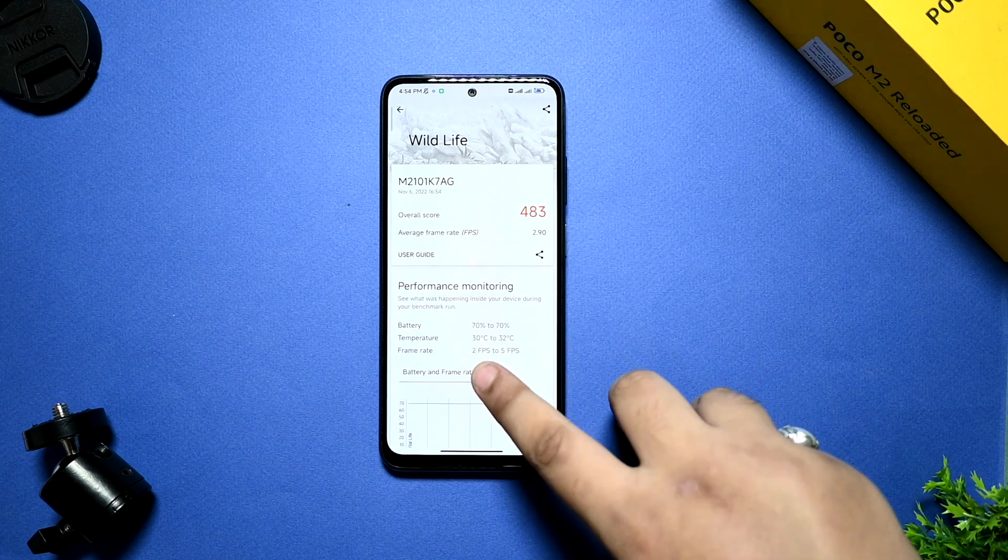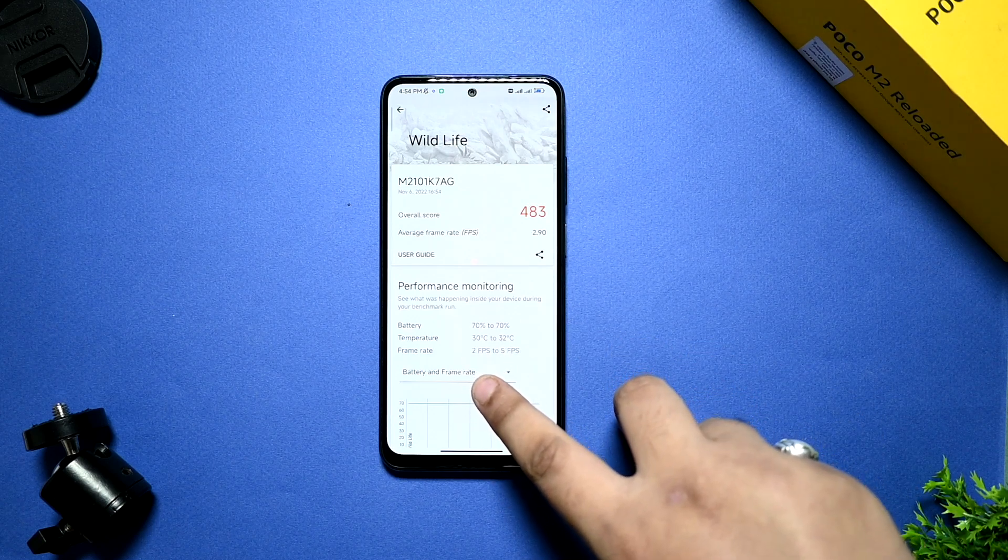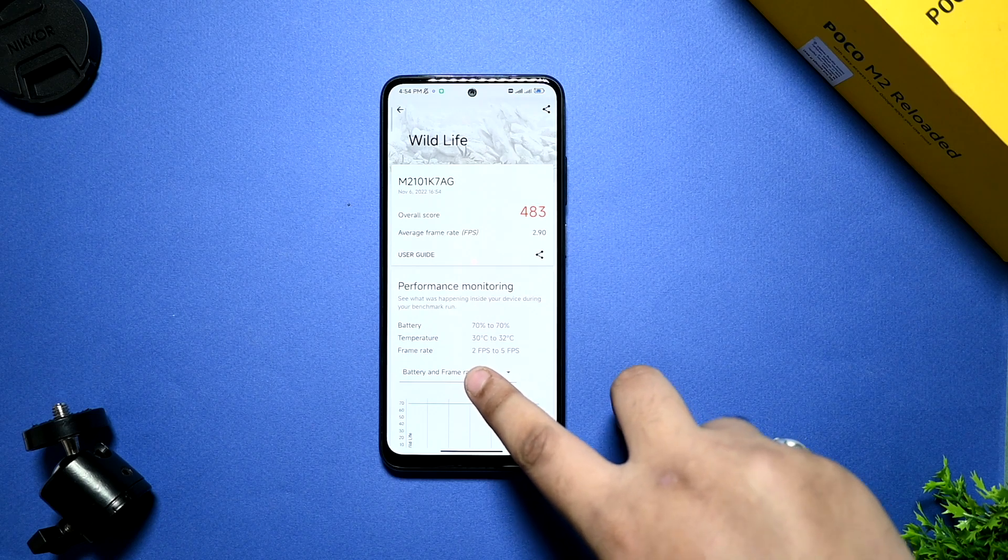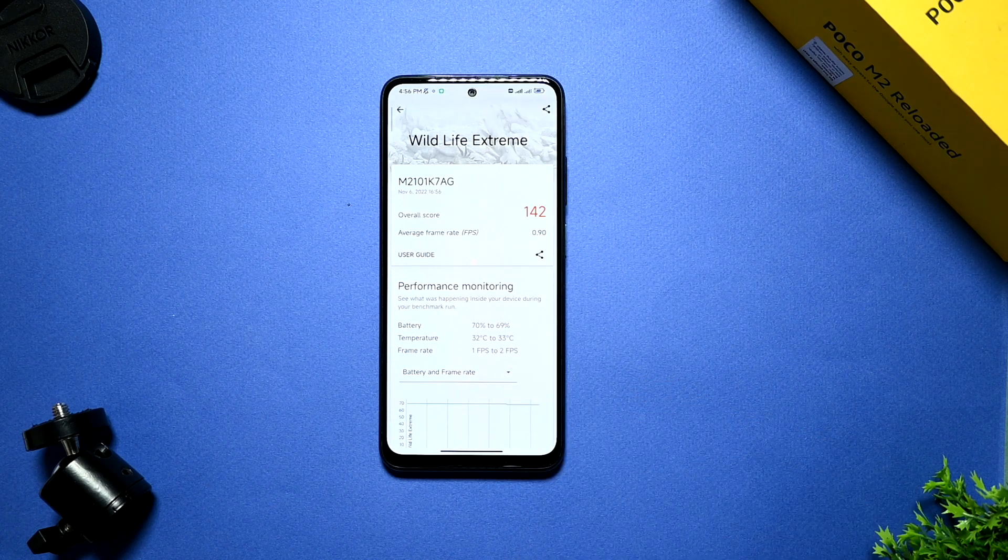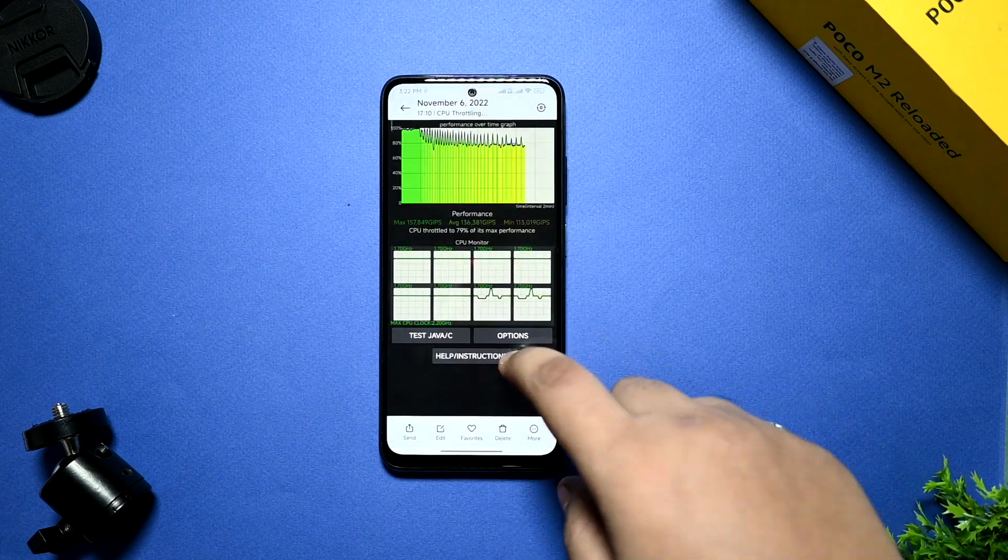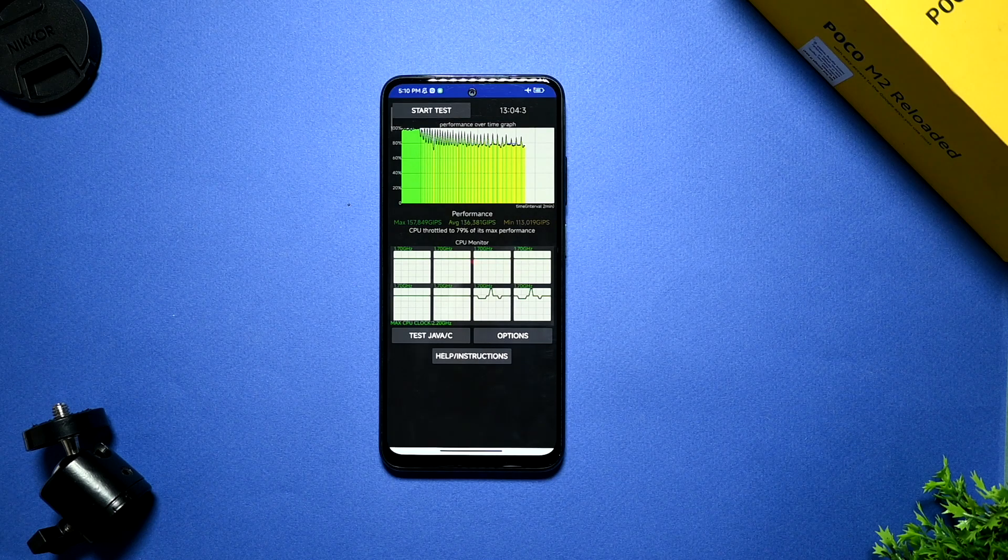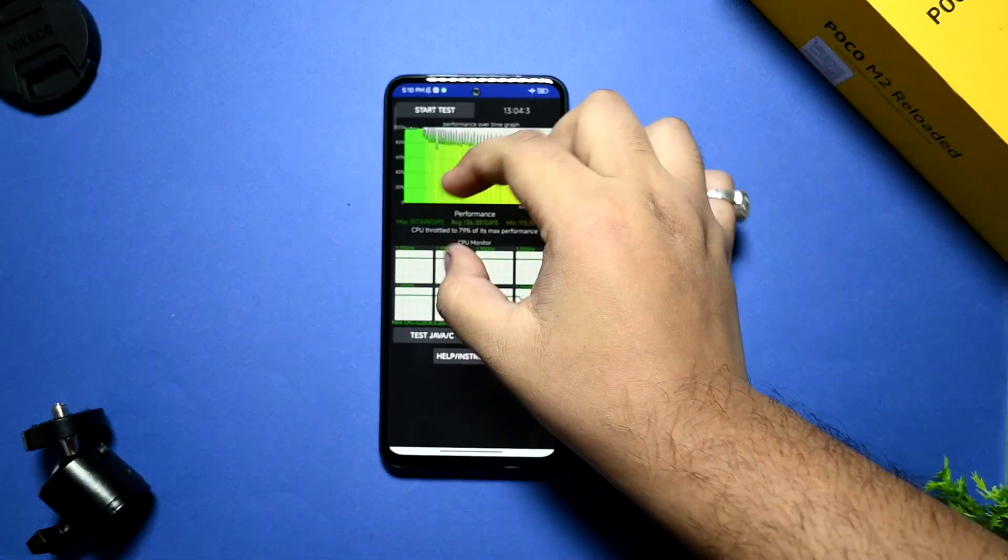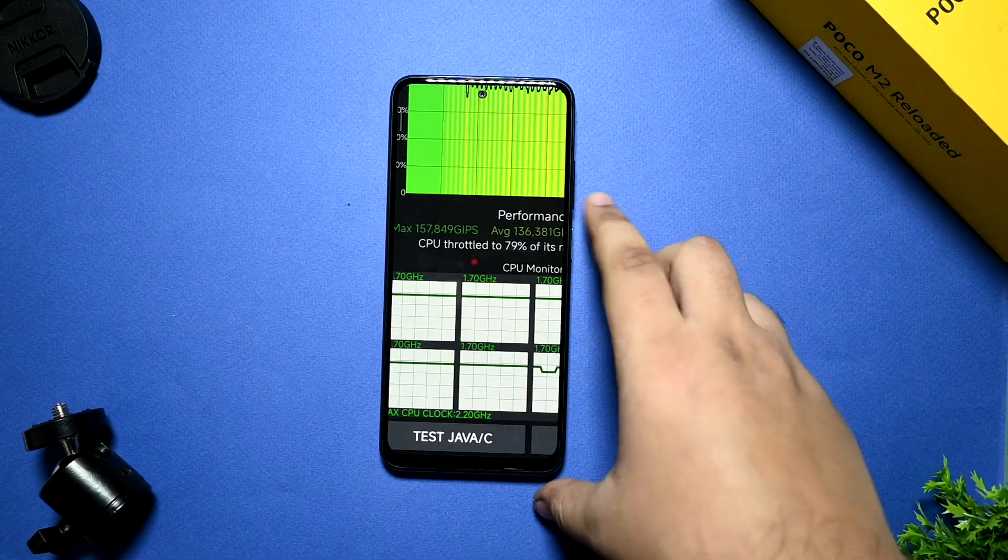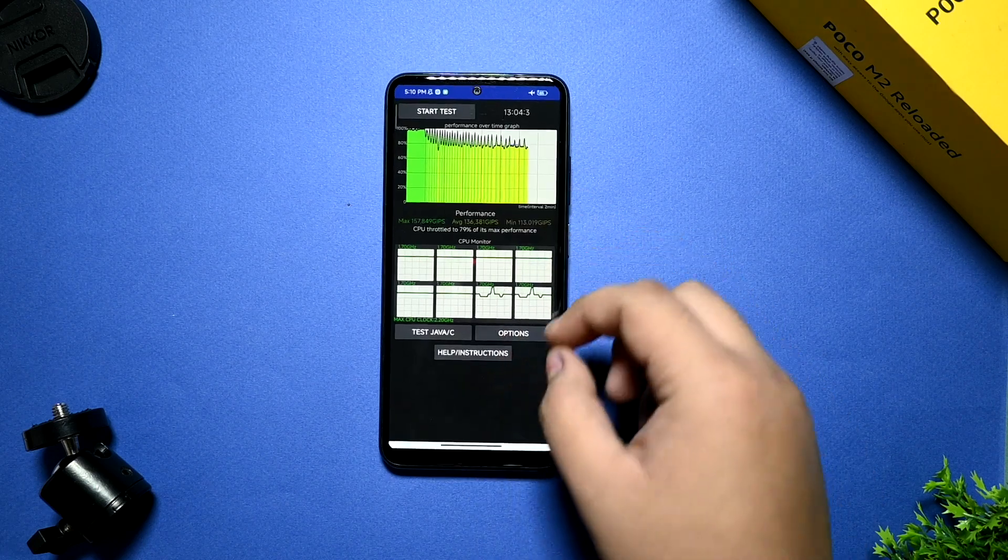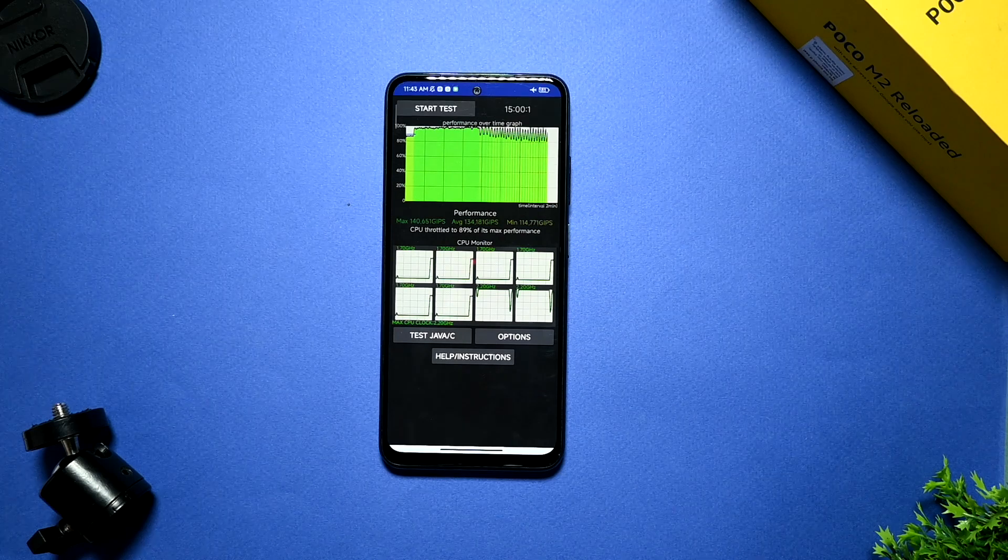This is a 3D wildlife test. But I'm not happy with this because around 545 you are getting in the custom ROMs. This is slingshot extreme test. I'm not happy with that also. I don't know why. This is a 13 minutes CPU throttling test run at 100 threads. You are getting 79% max performance and 157,849 GIPS. So you can see this and minimum is 133.